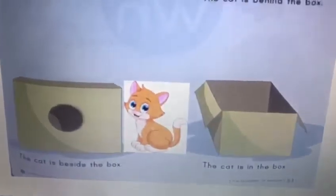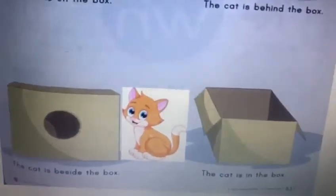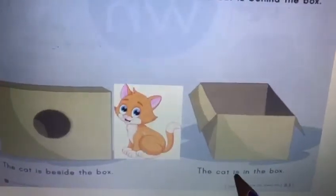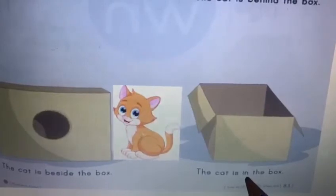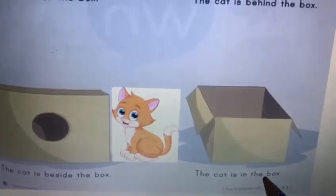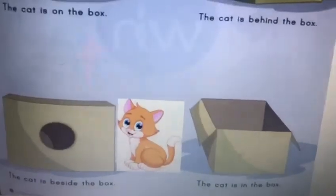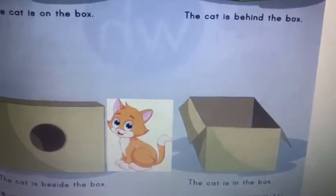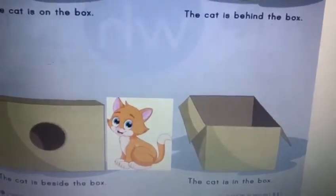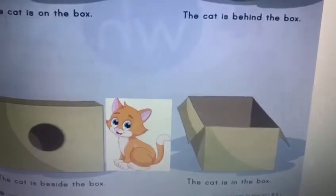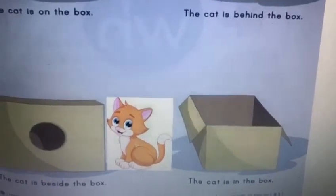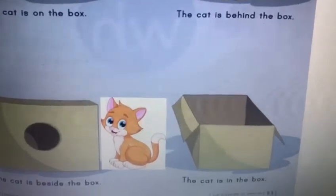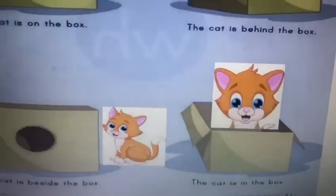Let's move on to the last sentence. The cat is in the box. Now where do you have to make the cat? You have to draw the cat in the box like this. The cat is in the box.